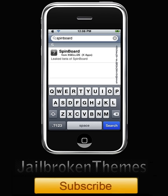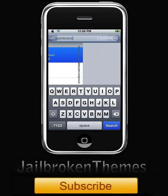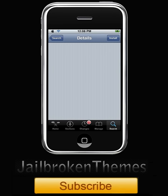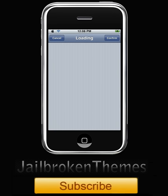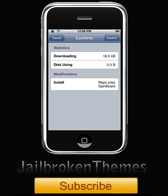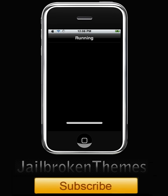All right guys, you should see that Spinboard from XLive X Apps Elite beta of springboard of Spinboard, sorry guys. So what you want to do is install this and click on confirm and let's let this download.